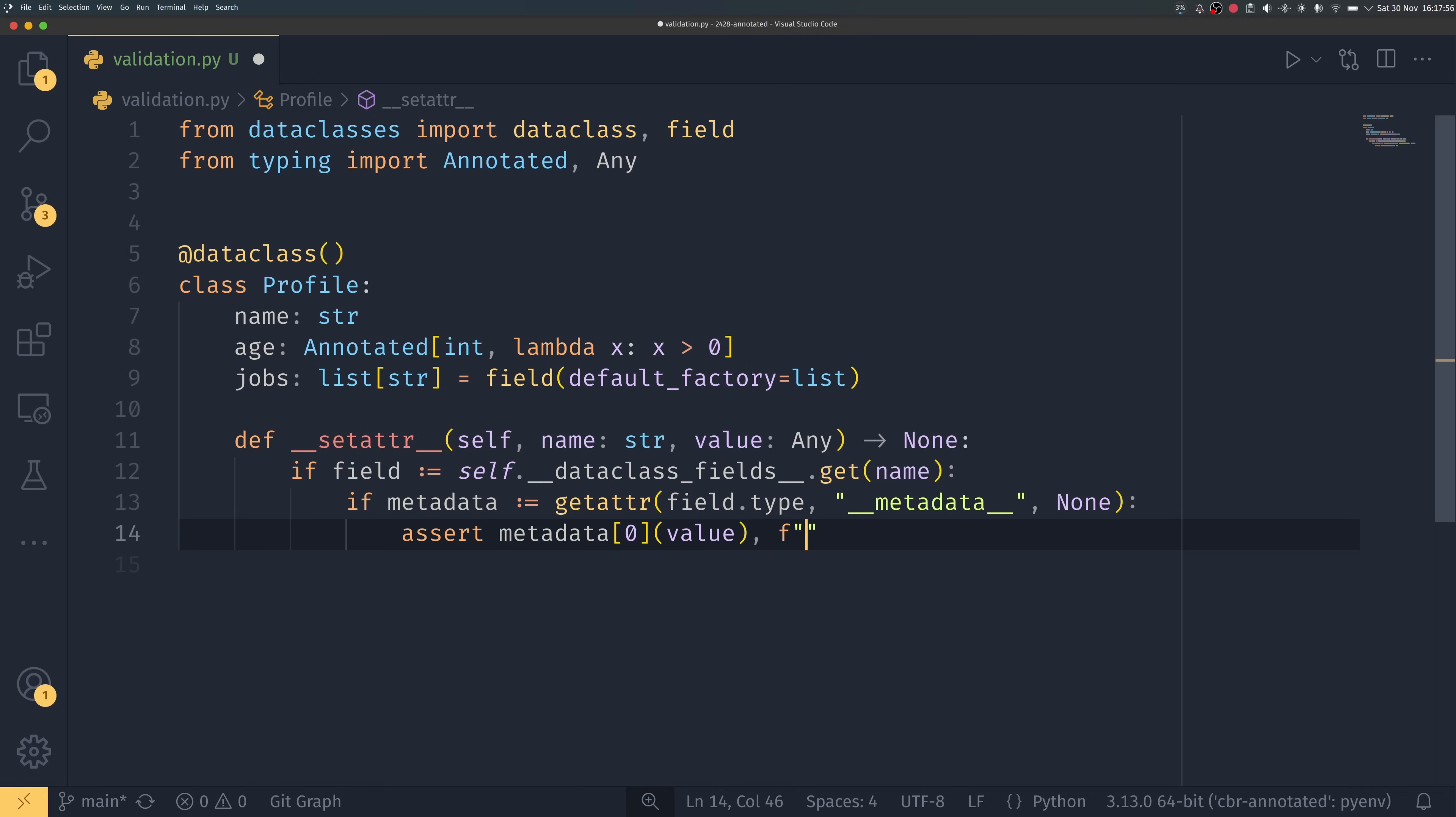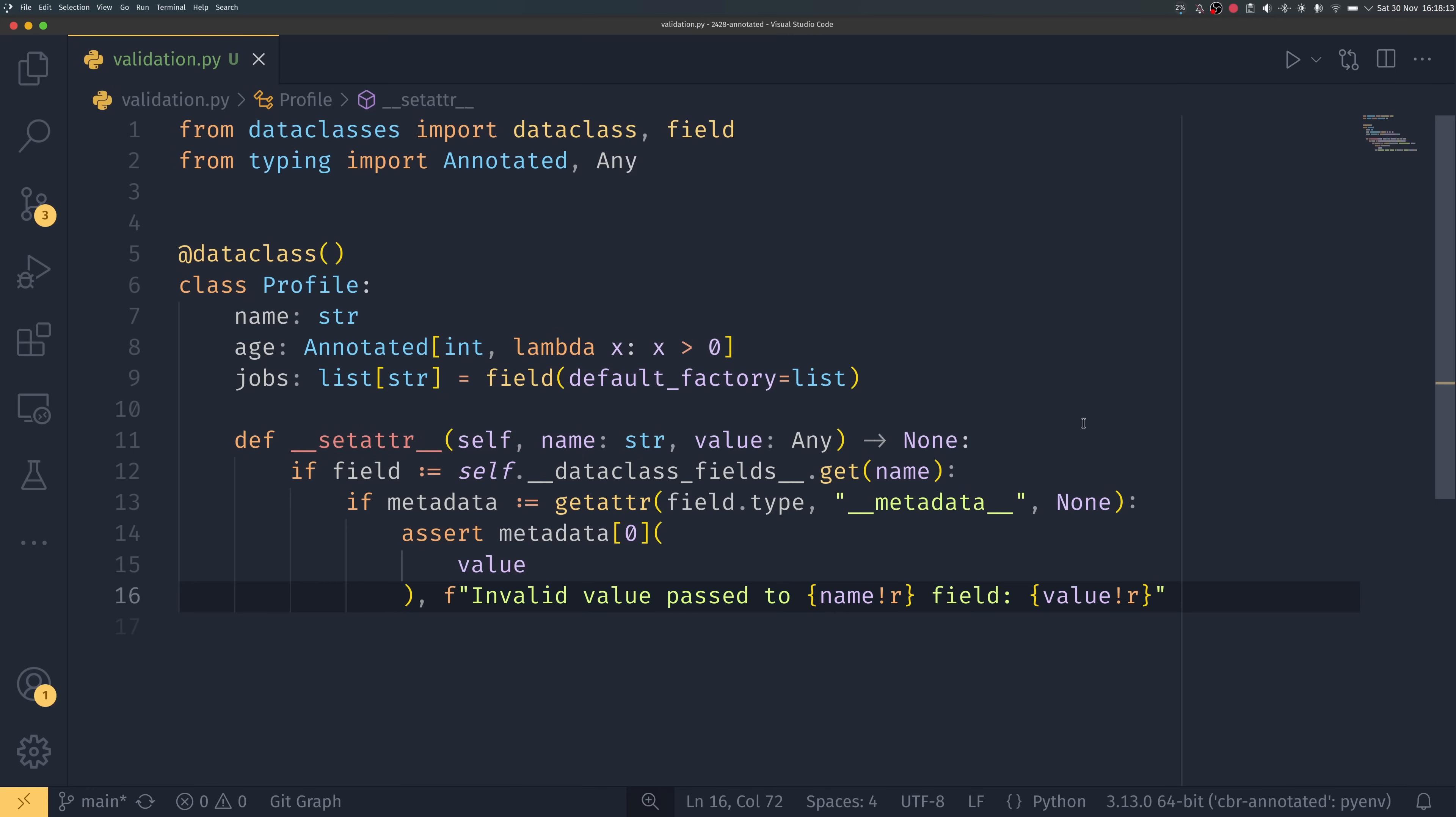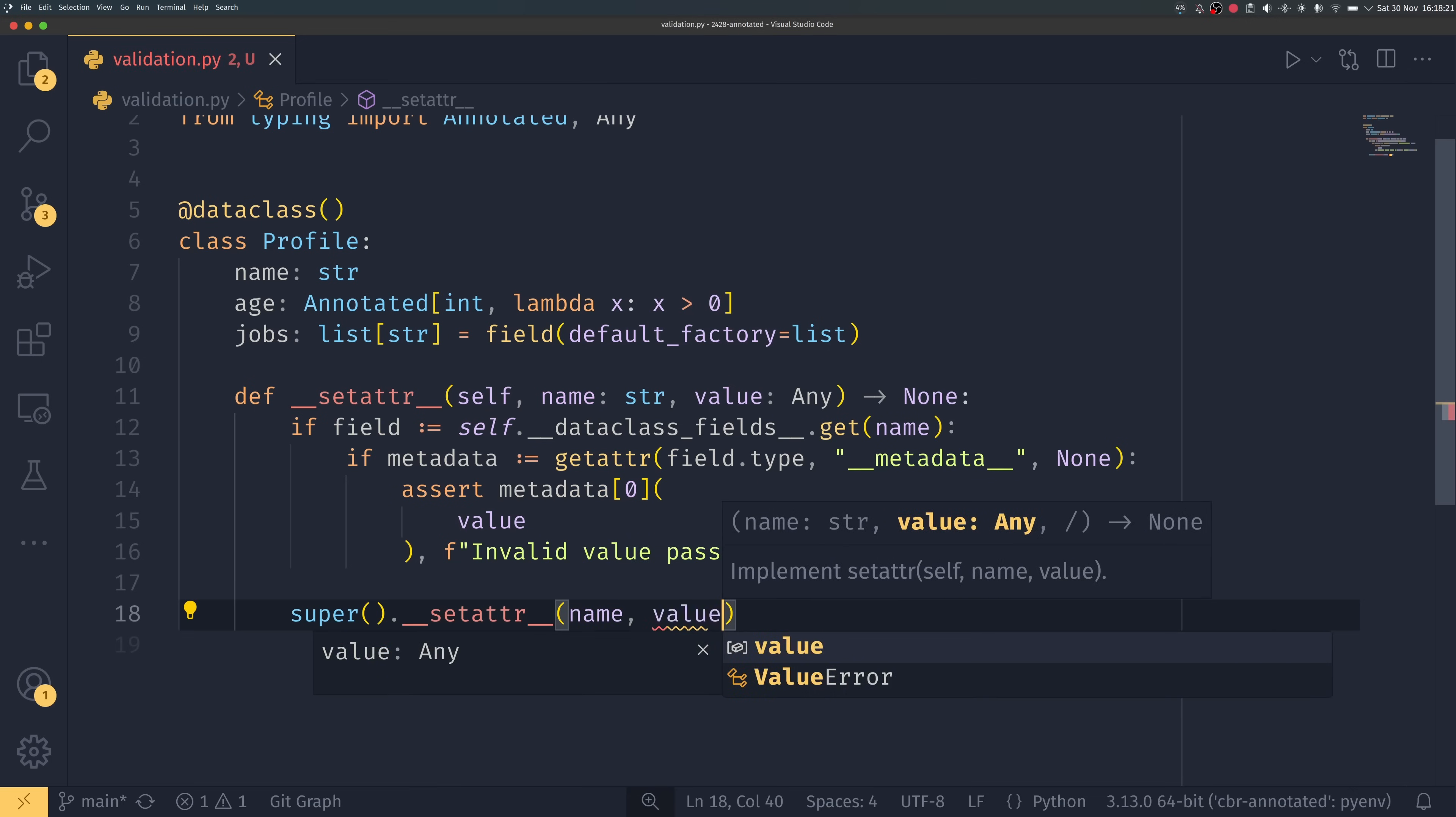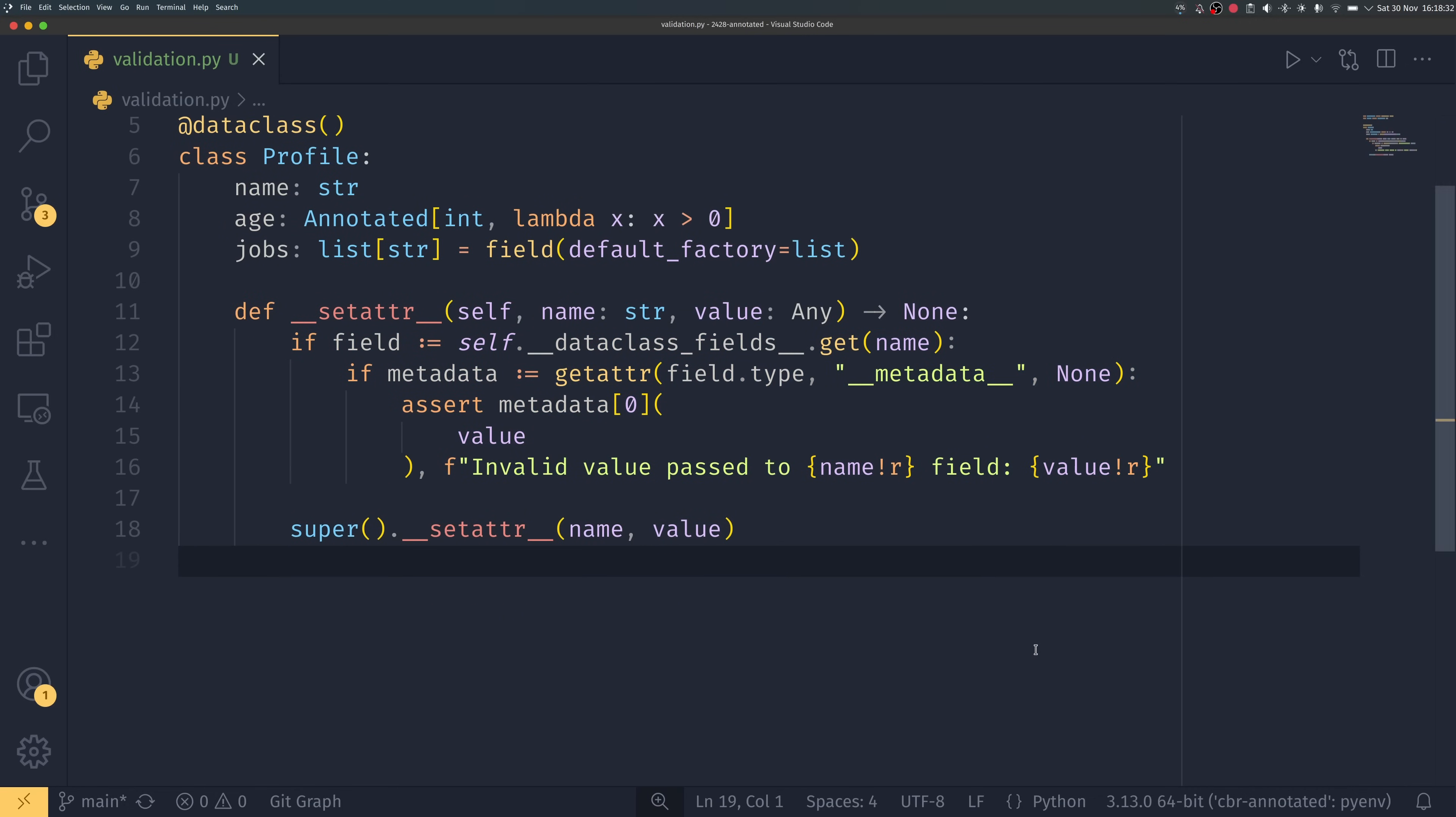And then if that fails we can just have like invalid value. I'll copy paste from my notes actually because it's just a lot of typing without much meaning, it's just a nice little error message having the metadata. So if it's not correct it'll say invalid value past name field value. And then we want to make sure that we call super dot __setattr__ name value just to make sure that the rest of the logic gets played out after that, so we just add a check in here to check for annotated types essentially.